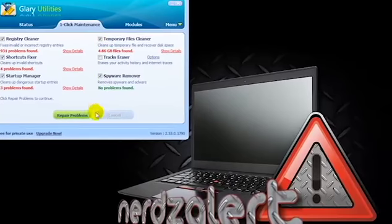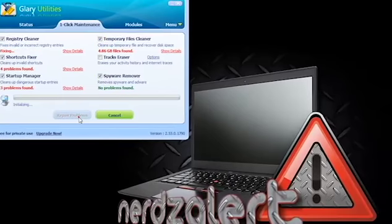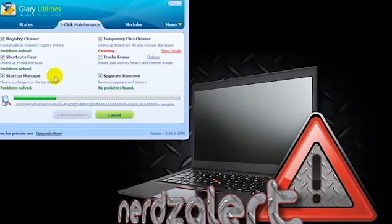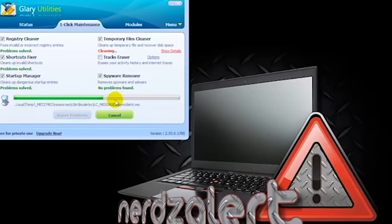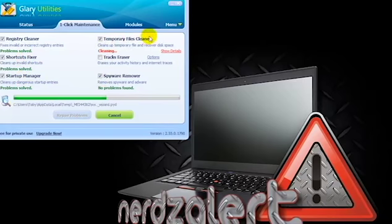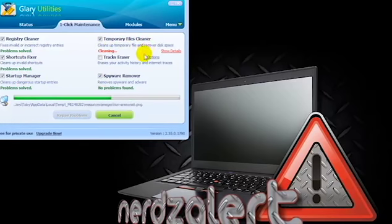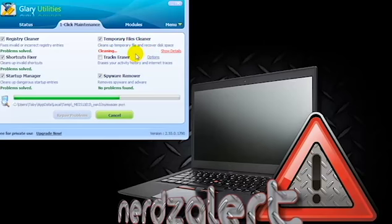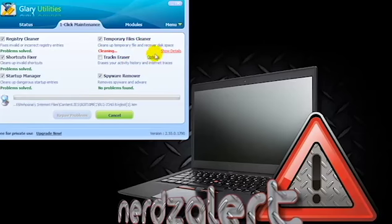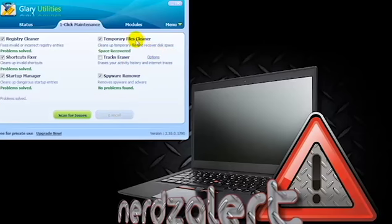So we're going to go ahead and let this repair the problems and as you can see it's just doing exactly what it says, deleting all of our temp files, it would be clearing your trash recycling bin if you had anything in it, but mostly it's just taking care of local temp files and temporary internet files as well.